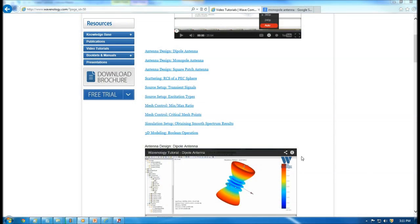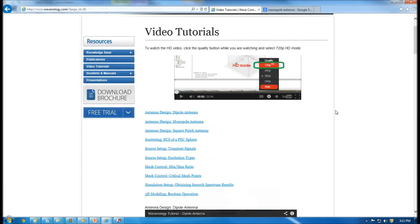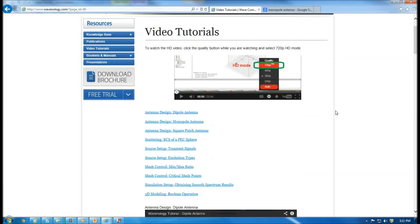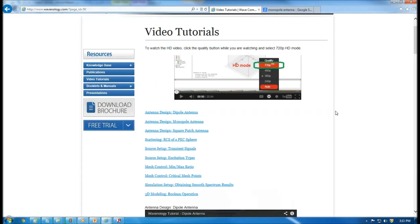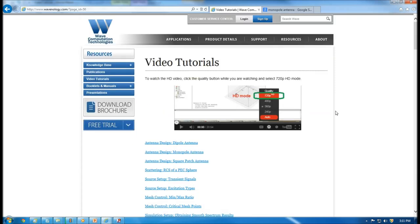Hello everyone, this is Roger from Wave Computation Technologies. In this tutorial, I'm going to demonstrate how to use the software Wavenology to design a monopole antenna.